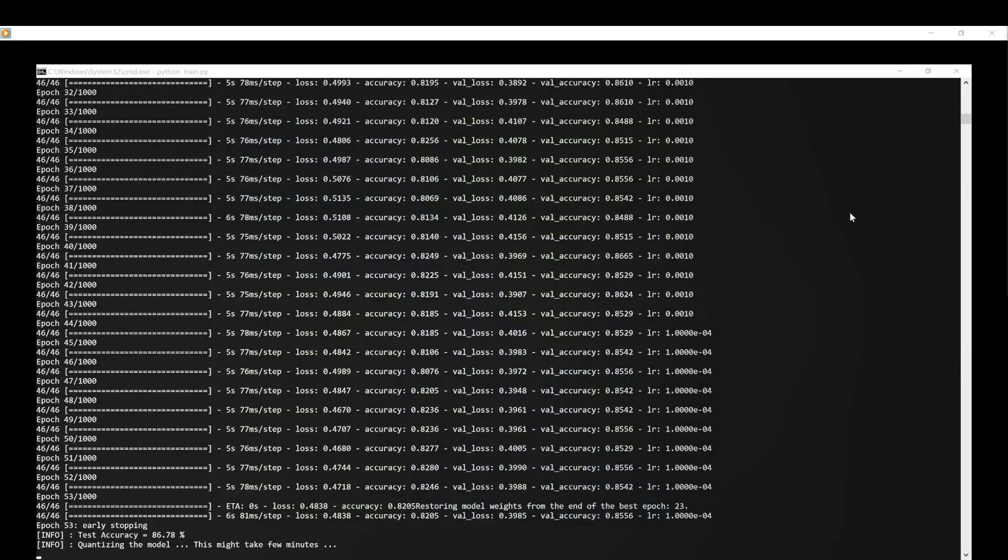Our training flow includes post-training quantization to reduce the model memory usage efficiently. It also offers the possibility to benchmark the quantized model on an STM32 target, which we are going to carry out right away.